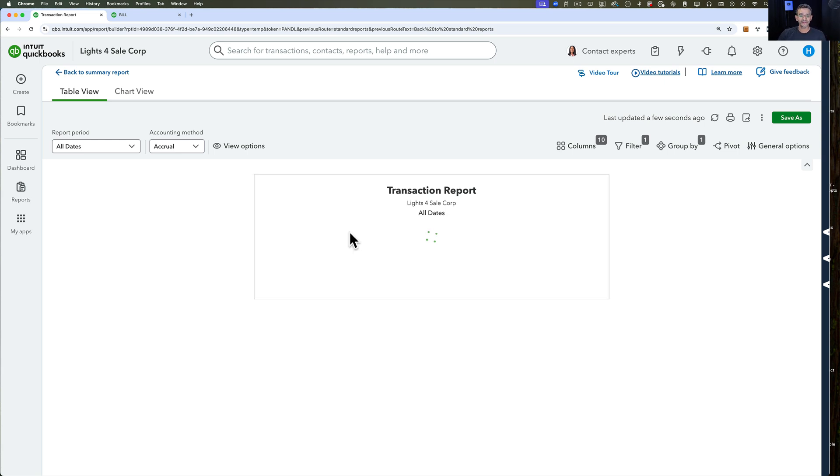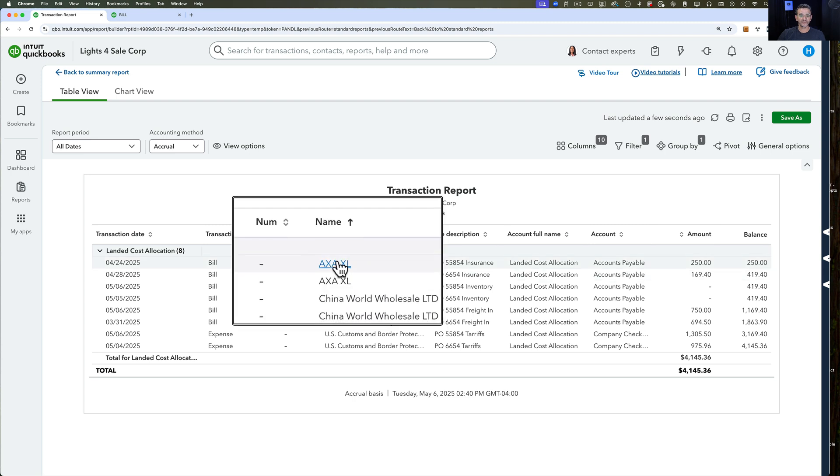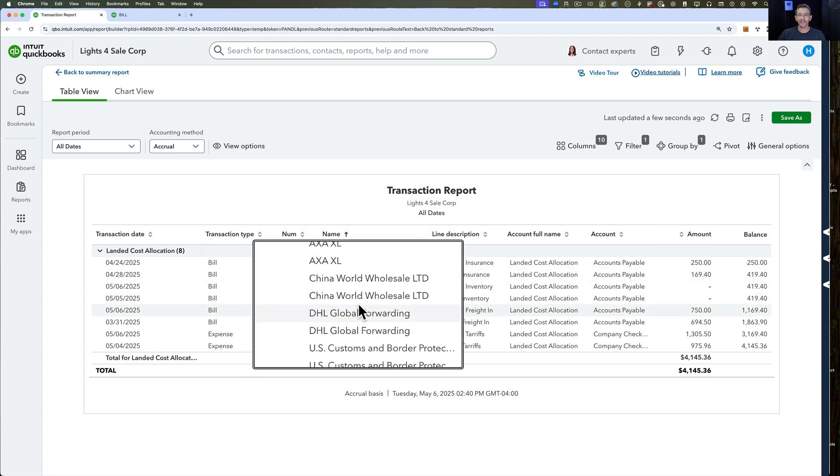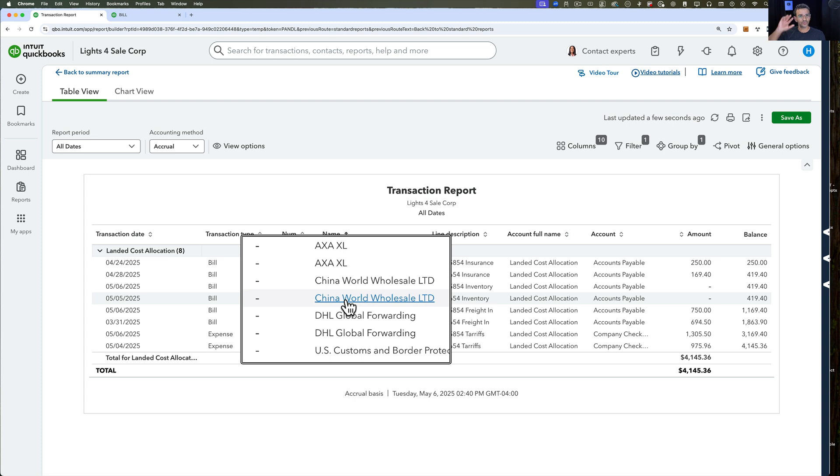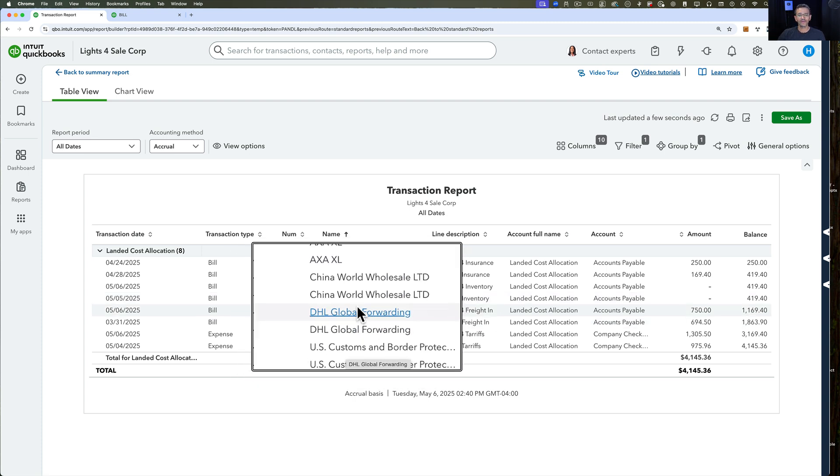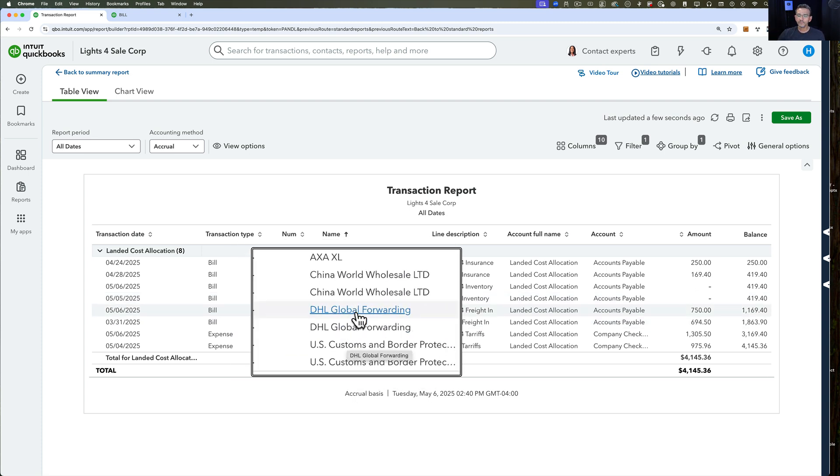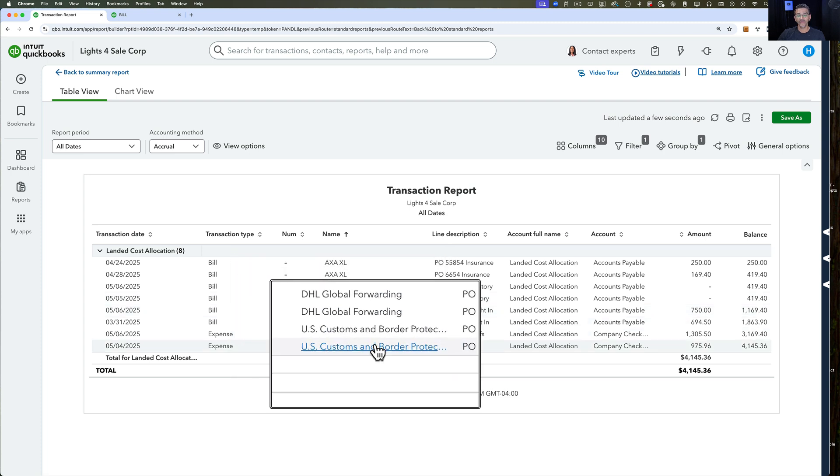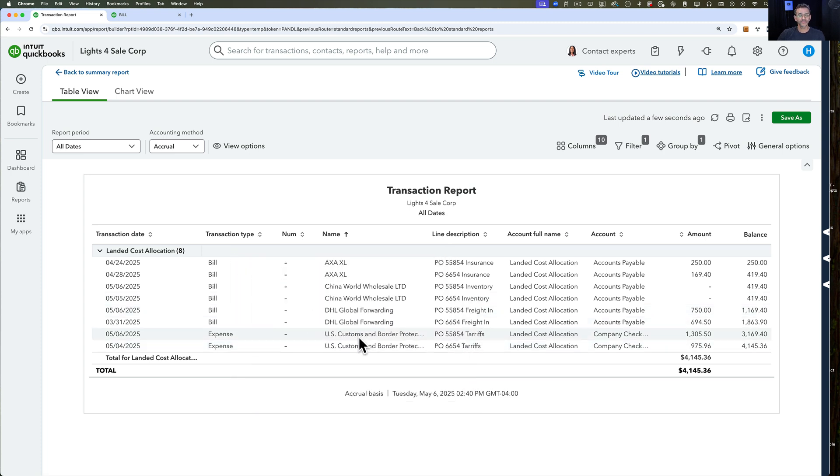As you can see, I'm going to sort this by vendor. We see multiple vendors here: AXA, which is an insurance company; China World Wholesale, which is where we're buying product from; DHL Global Shipping, which is who we're shipping product with; and U.S. Customs and Border Protection for our tariffs.